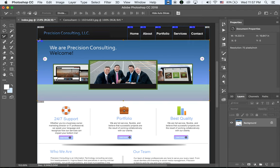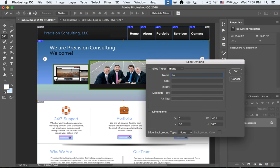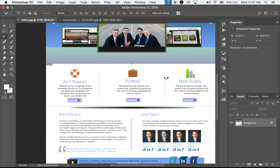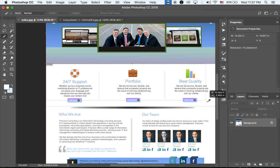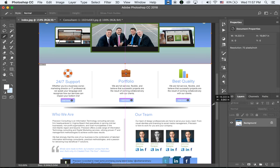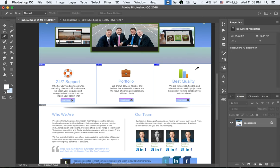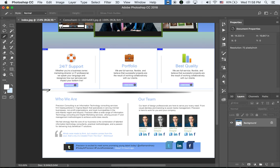This area is going to be Banner. Then for the center area under the banner, use the Slice tool again to slice the entire section. Hold down Control and divide into 3 — there are 3 sections.